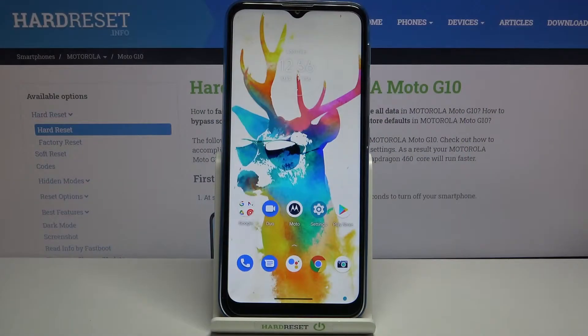Hi everyone, here we've got the Motorola Moto G10 and let me share with you how to allow unknown sources on this device.